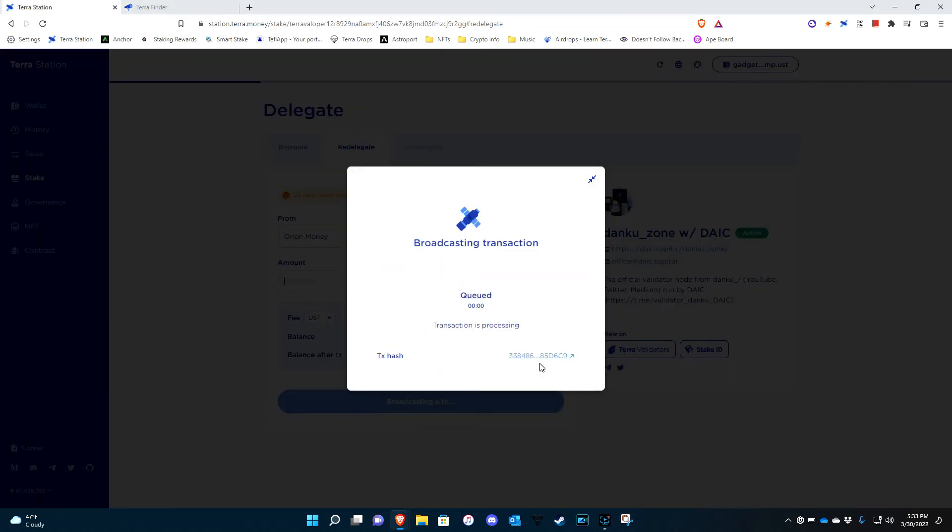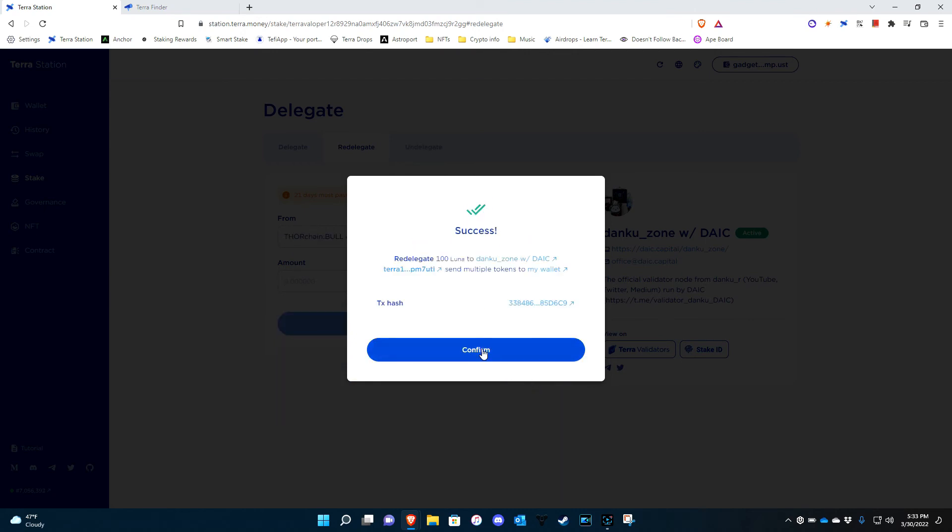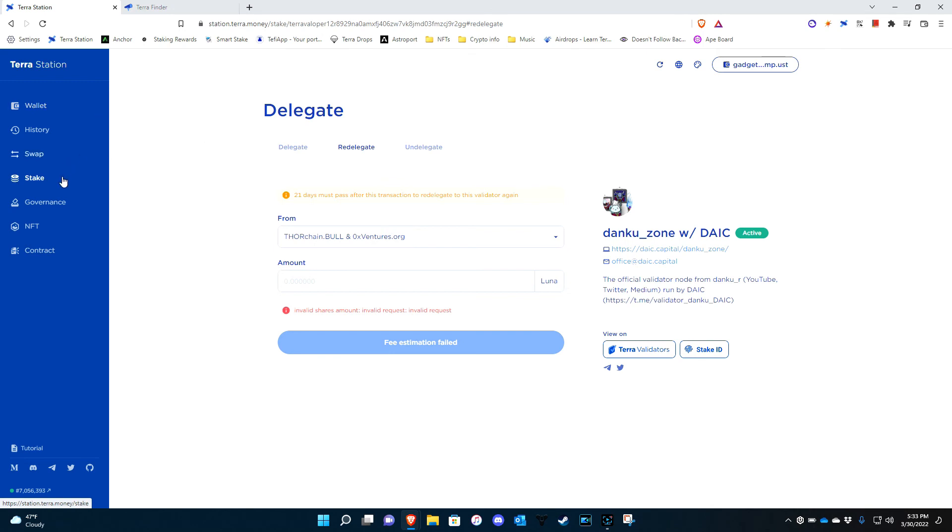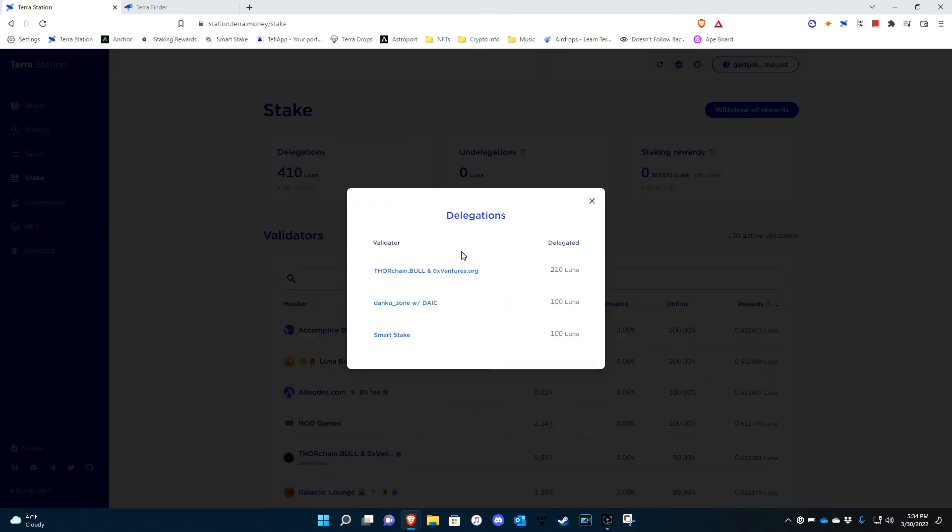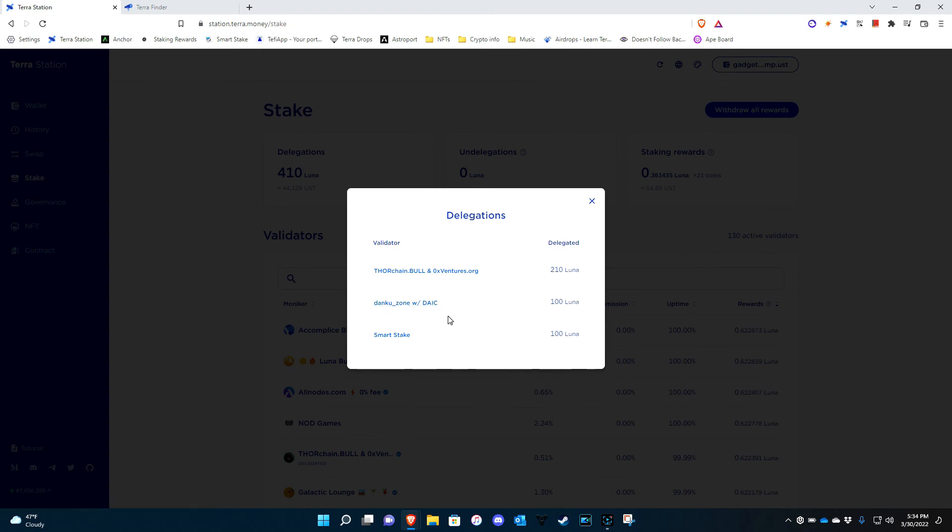Maybe a little longer. All right, there you go. Eight seconds. Now if I go back to my Stake, now I see that I have them now. So now I'm staked to them.